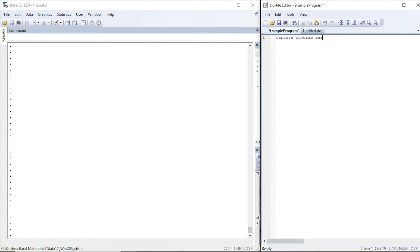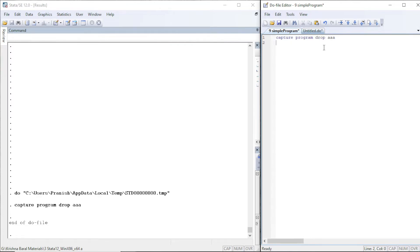Let us capture any program by the name 'aaa' and drop it, then execute. We're going to write a program by the very name 'aaa'. We write the command 'program aaa' — this is going to be our class. The class is the r-class, or return class. There are other classes as well, like e-class (estimate class), and s-class and n-class. We'll focus on r-class.